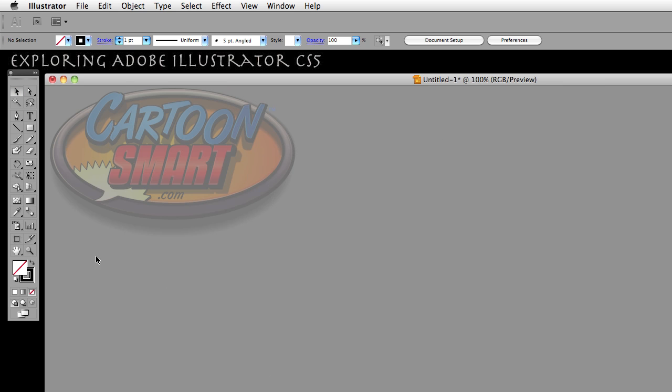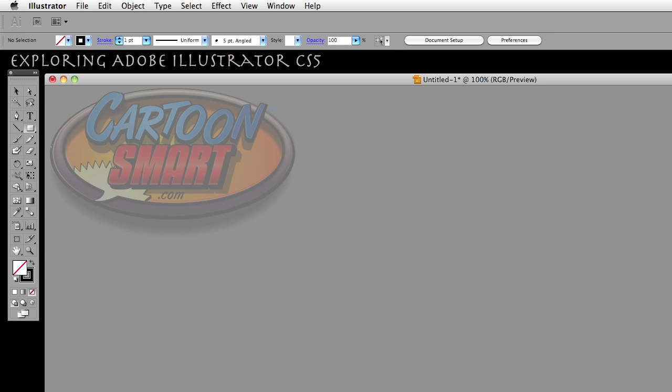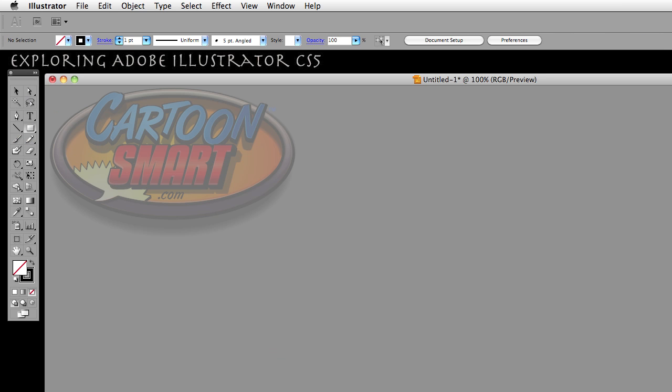So your selection tool and your direct selection tool are going to remain the same, but most of the other tools in your toolbar here are going to have an icon. Some of the things won't change, like the rectangle, things of that nature, but some things will change actually pretty dramatically.